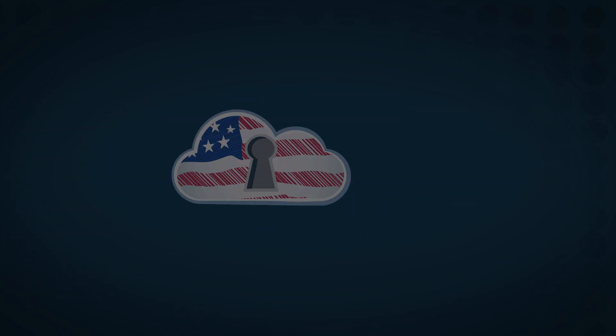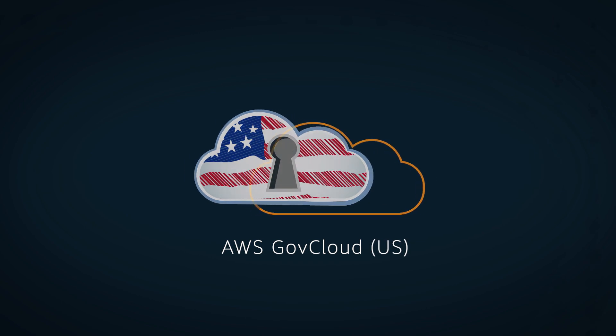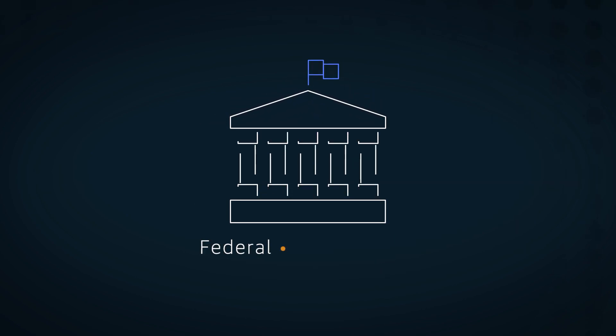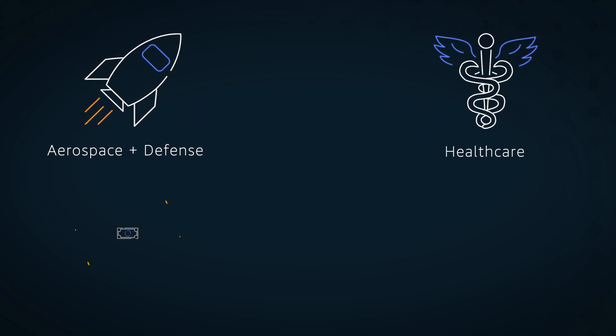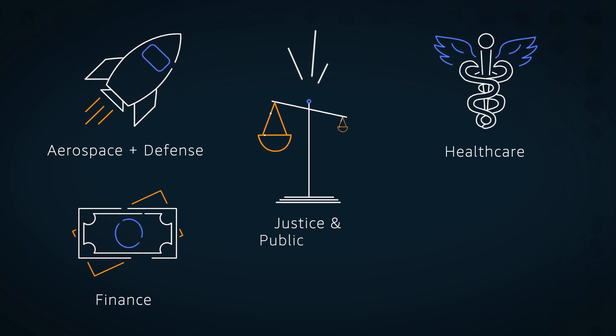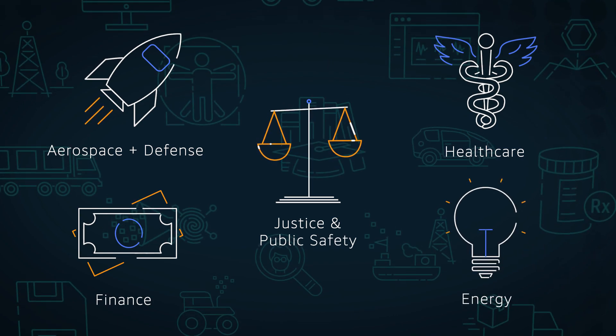AWS GovCloud is ideal for US government agencies at the federal, state, and local levels, as well as US entities in aerospace and defense, healthcare, finance, justice and public safety, energy, and other regulated industries.